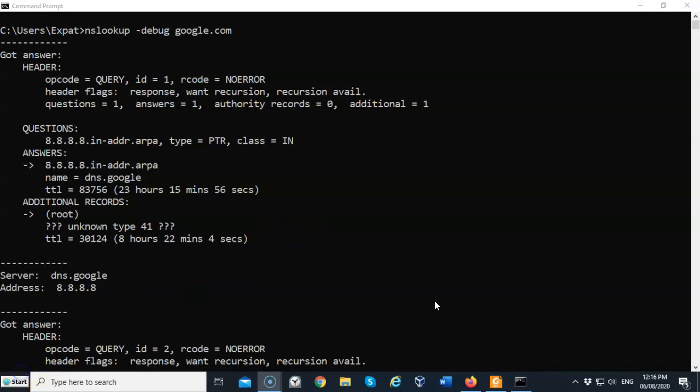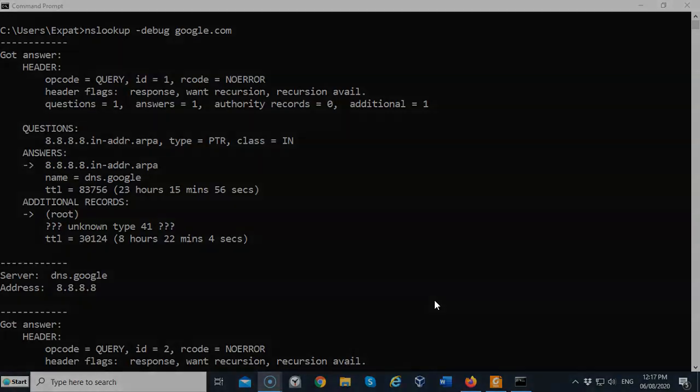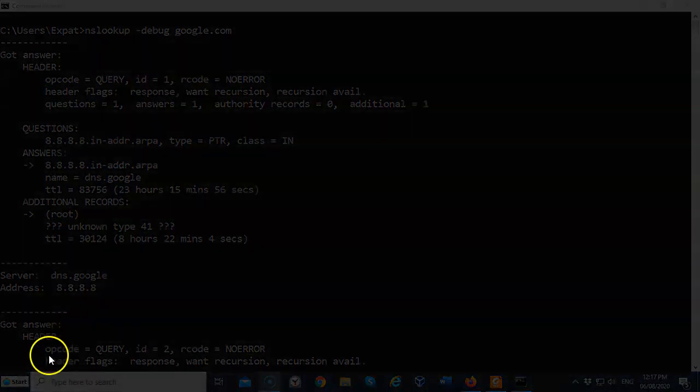So in this short video presentation, we got to look at the nslookup command-line utility. This is a good utility for administrators. It can be used for troubleshooting problematic networks and problematic areas with our DNS servers and our DNS records that are located on the internet. If you have any questions or concerns about anything that was covered in this short video presentation, please don't hesitate to reach out and contact your instructor, and I'll see you in my next video.